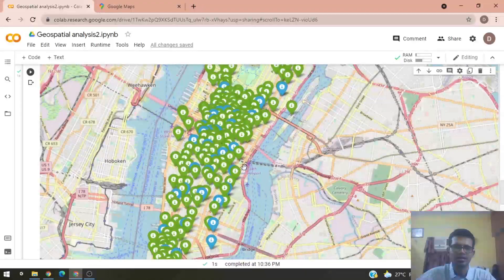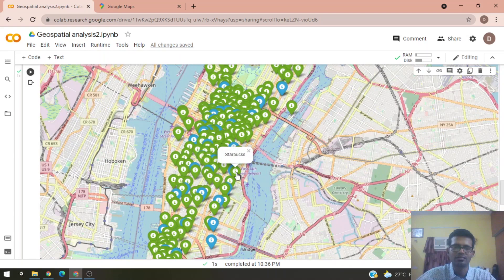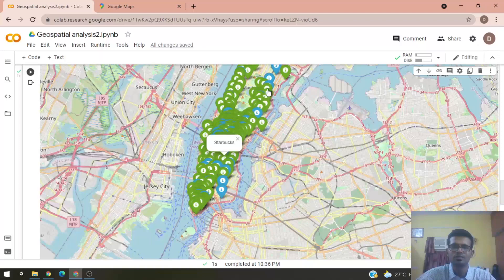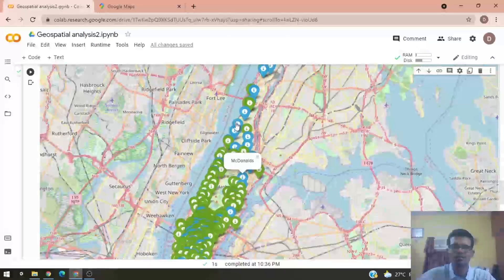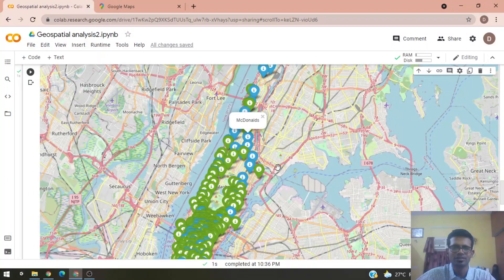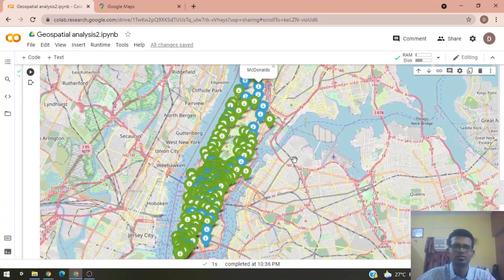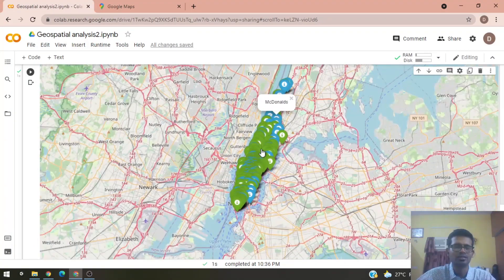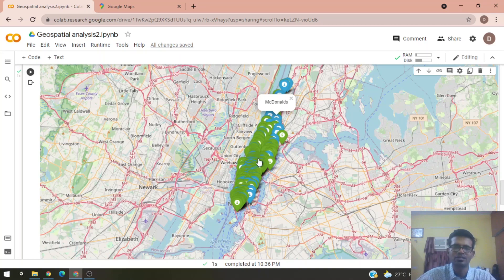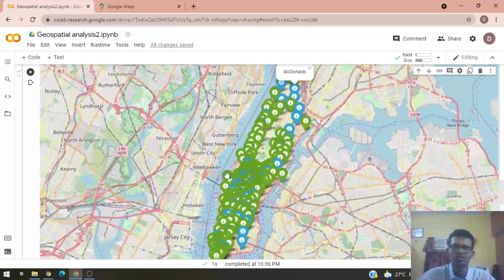Clicking on the green markers shows these are Starbucks stores, and the blue markers are McDonald's. We can see a much larger number of Starbucks compared to McDonald's. McDonald's tend to be in the upper part of the map, while more Starbucks are located in the lower part.